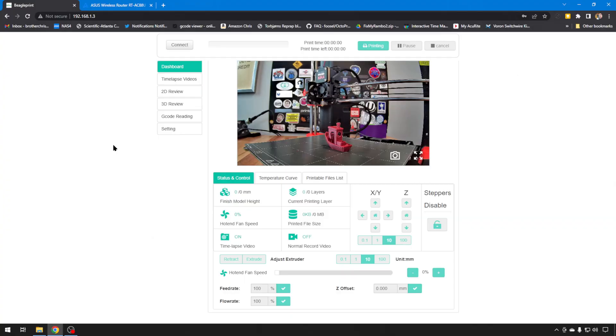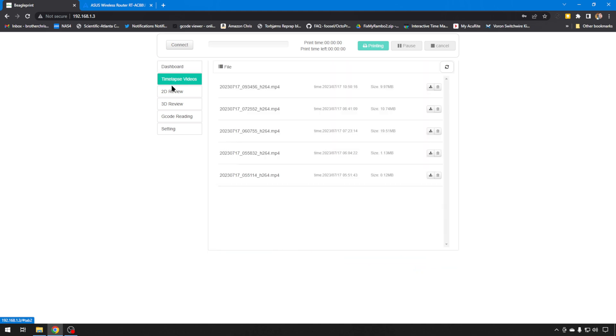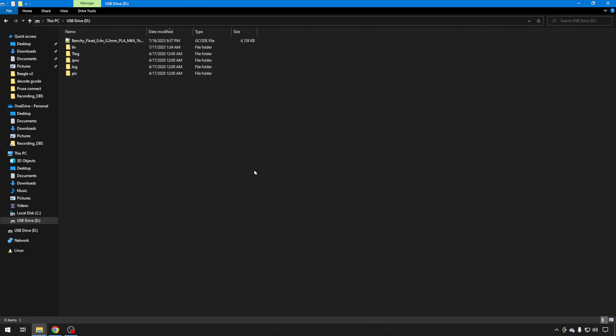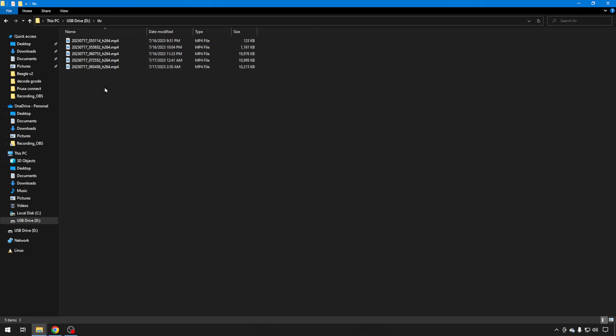And when your prints are complete you're ready to get your time-lapse, you just come back to the web page, go to time-lapse videos and you can download them. And just as a bonus side tip, you can always take the SD card out of the beagle cam and mount it on your computer. All your G-code is going to be in the main directory and then if you go into TLV there are all your time-lapse videos as well, so you don't have to transfer over the web if you don't want to, you can just grab them off the card.